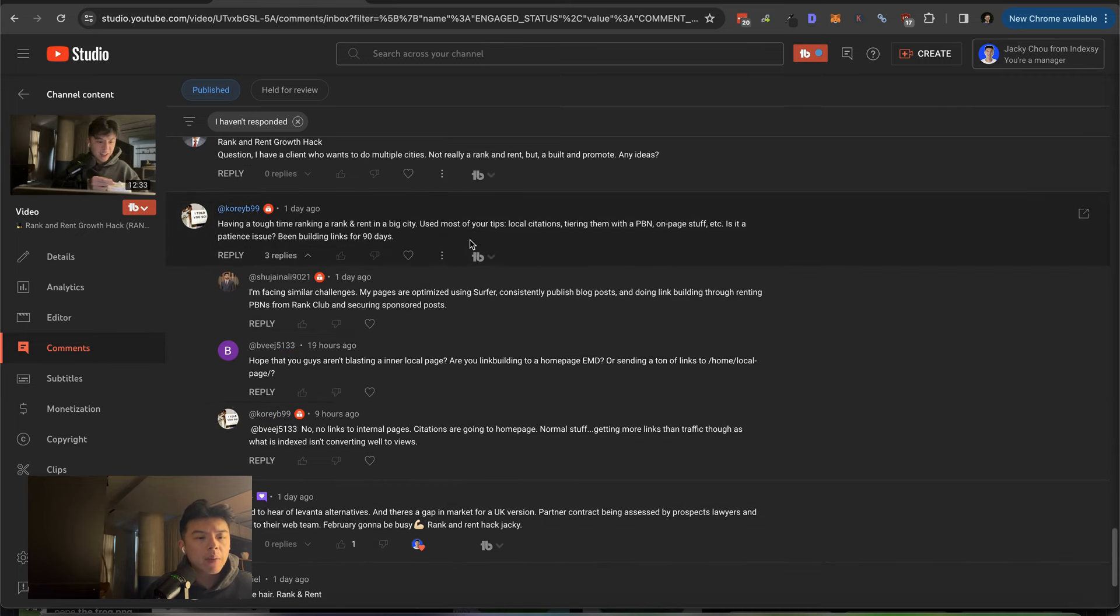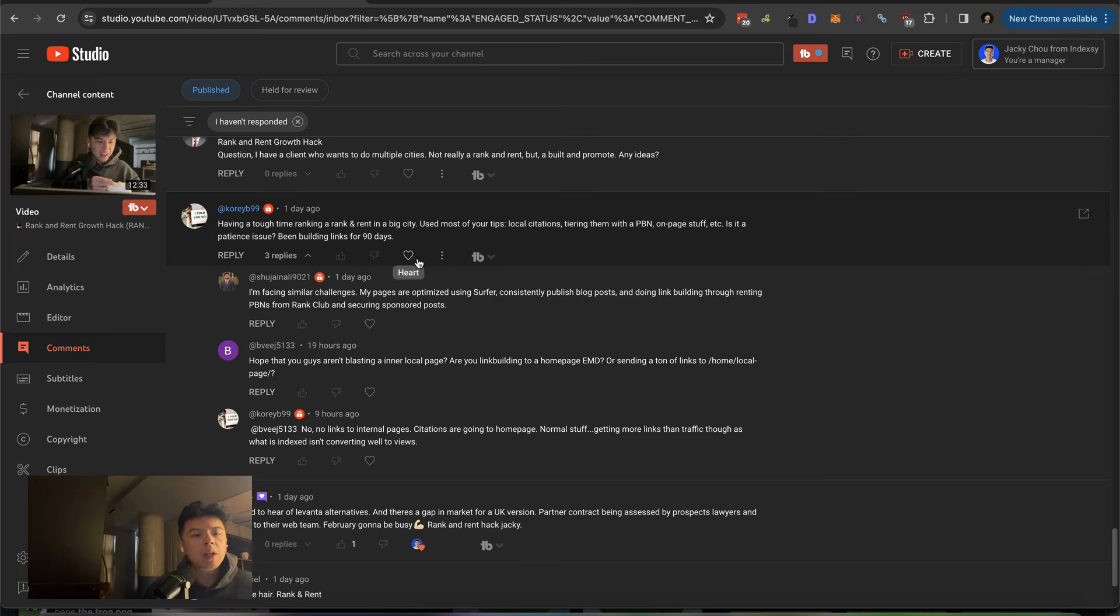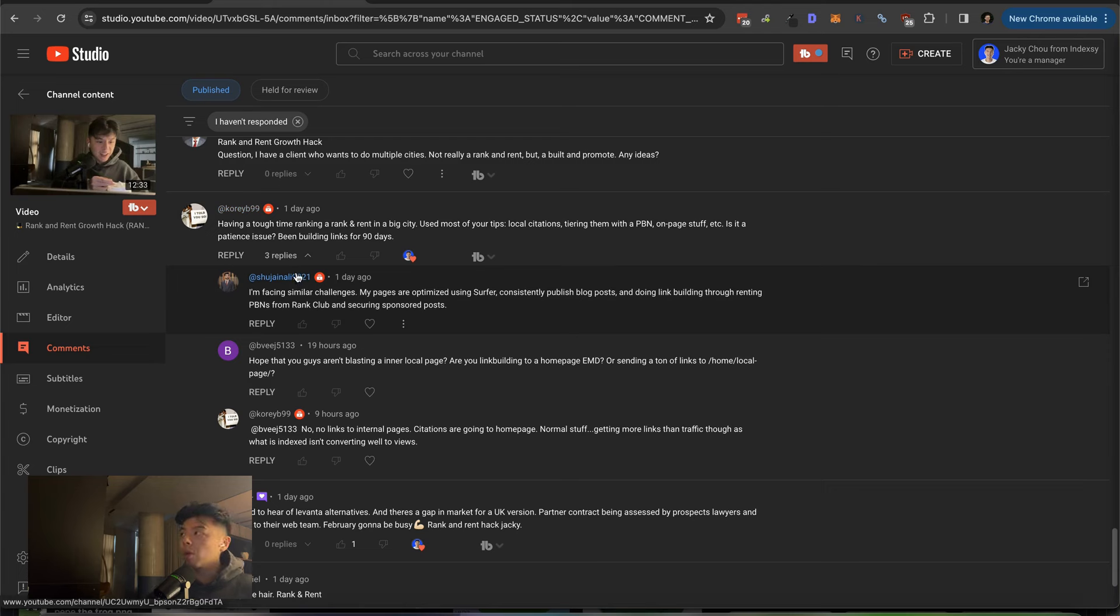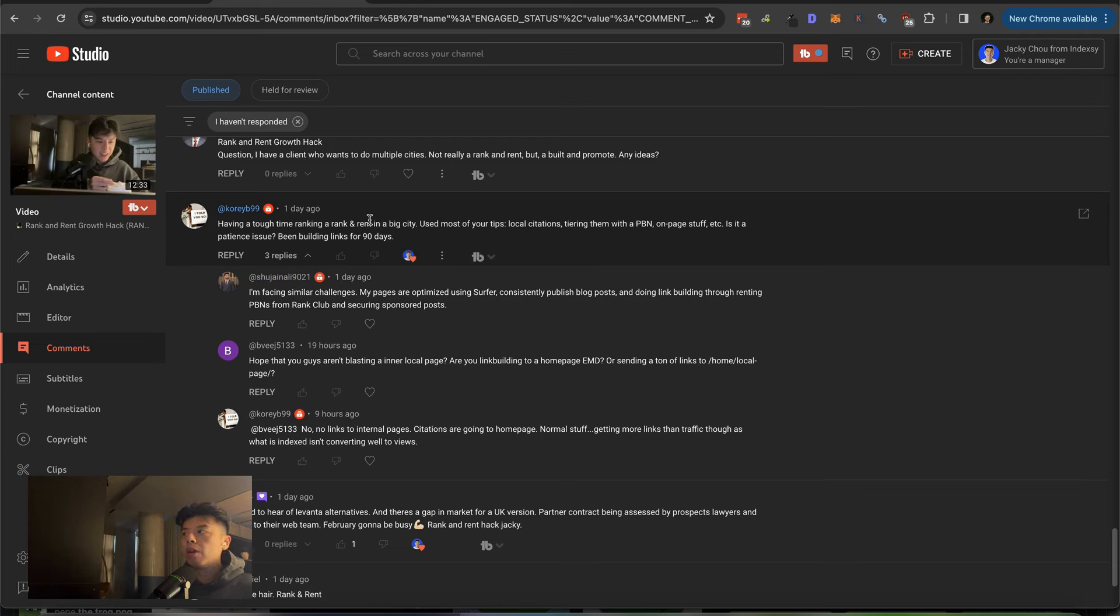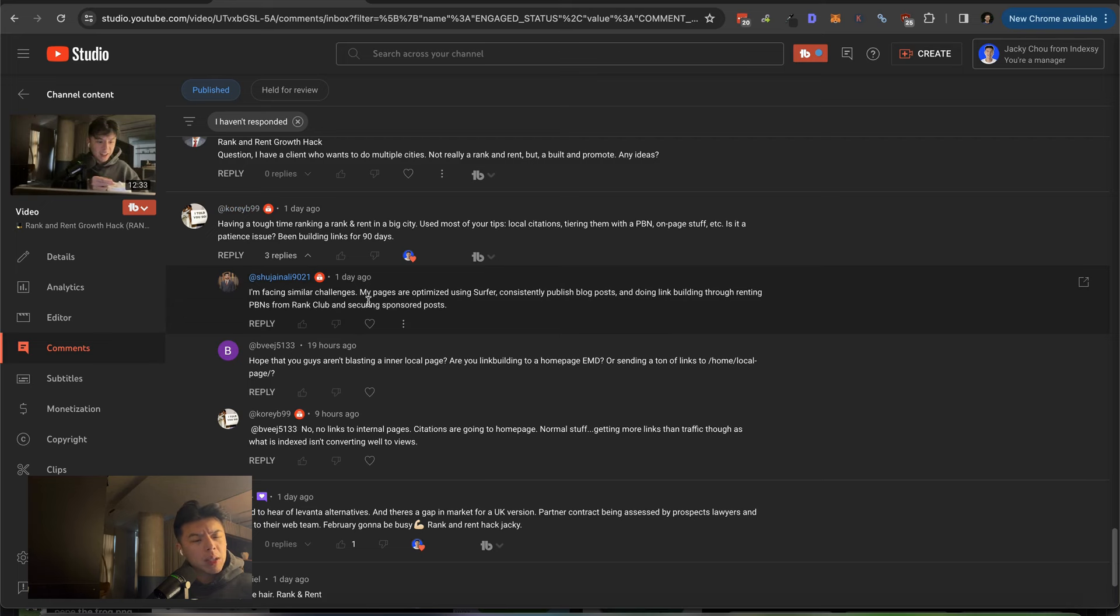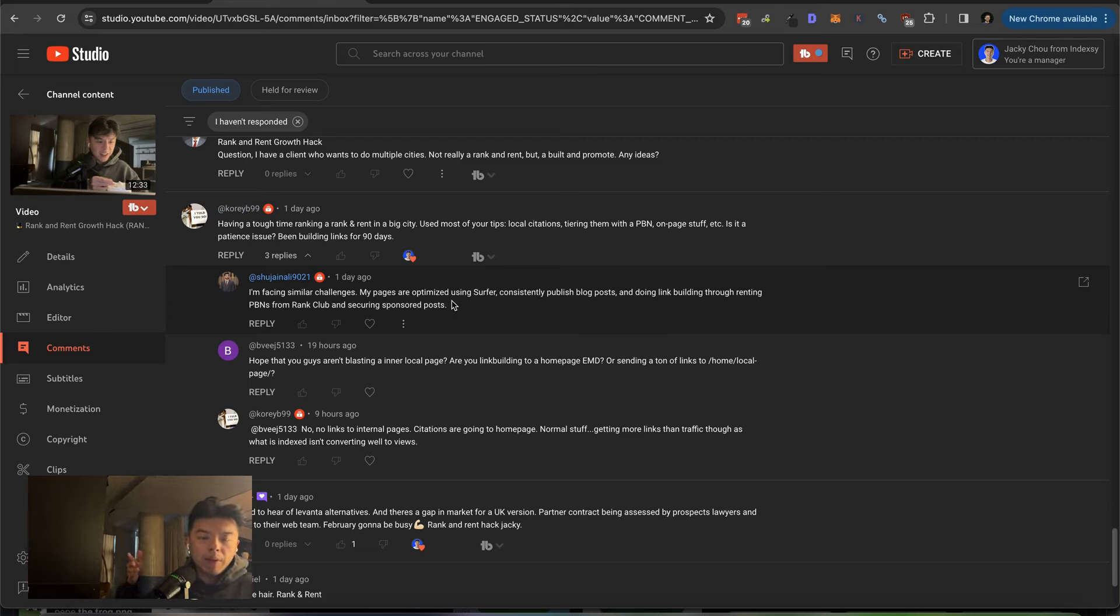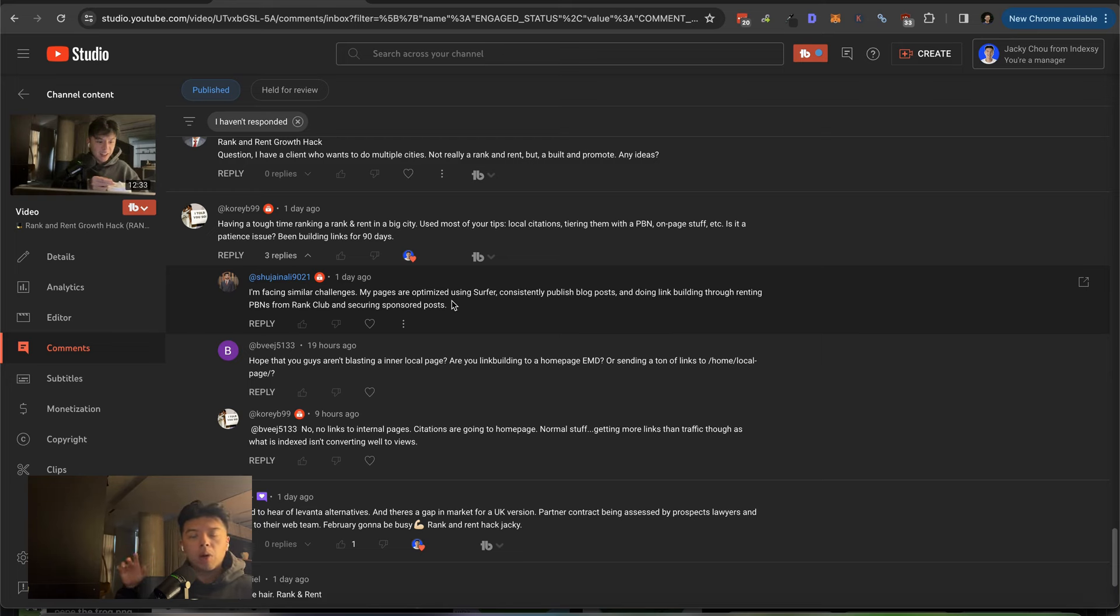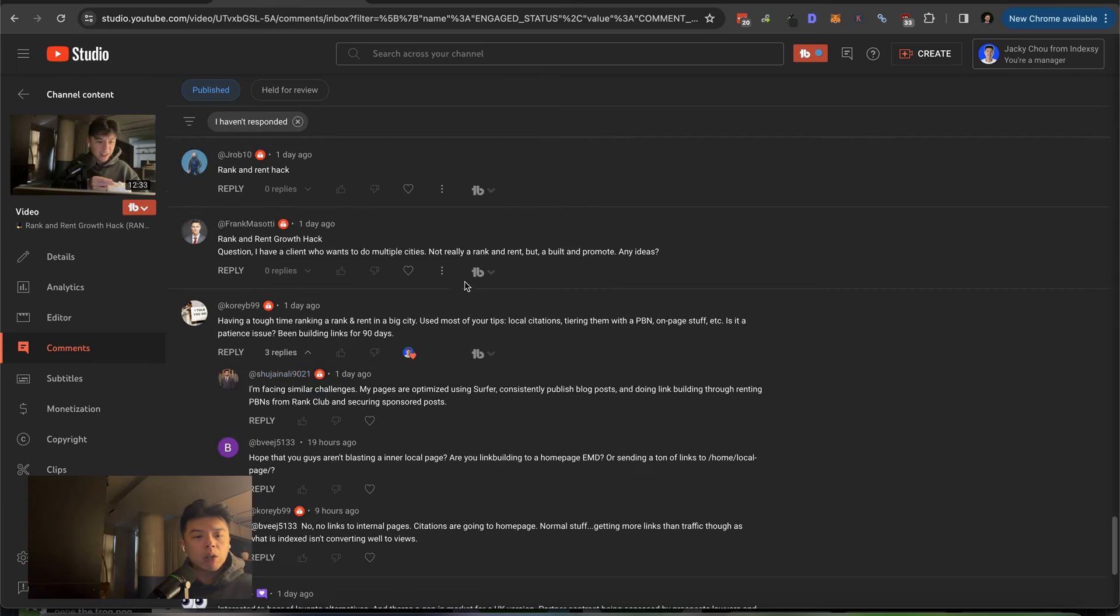Having a tough time ranking rank and rent in a big city, used most of your tips, local citations, tiering them with PBN, on page, etc. Is it a patient issue? Been building links for 90 days. Yeah, I think really depends on how large of a city. If you're talking like New York City, you got to chill. All right. Start off something somewhere small, especially if this is your first rodeo. Go into the suburbs and go for long tails. Like instead of towing, you can do emergency towing. Does that make sense? But yeah, it's so cheap to start ranking rents. Just pop up a couple and then take the ones that win. Like for example, I have the physiotherapy East Vancouver and have physiotherapy Vancouver. Physiotherapy East Vancouver is ranking already. So it's already on the front page. So let's try to target multiple areas at the same time and then just focus on the wins. All right. You got to spread yourselves a bit.